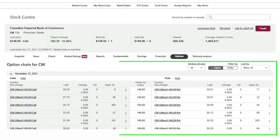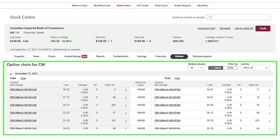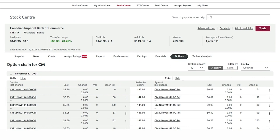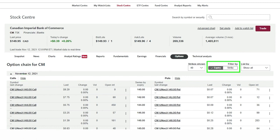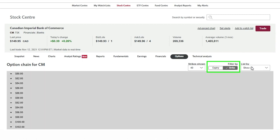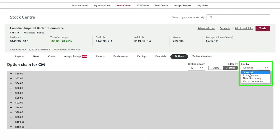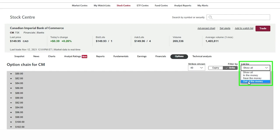We now see a list of puts and calls that are sorted by expiry and strike price in descending order. If we are only focusing on call options we have the ability to hide the put option chain and vice versa. We can also filter by strike price whereby all available expirations for a particular strike are grouped together. We then have the ability to further filter which contracts are in the money, where the stock price is above the strike price, near the money where the stock is currently trading, or out of the money with strike prices that are above where CIBC is trading today.